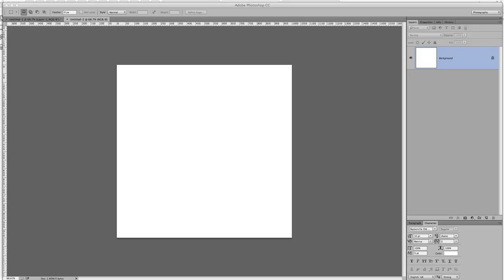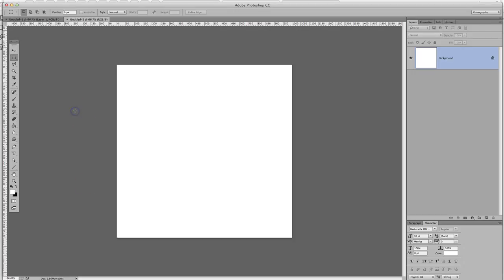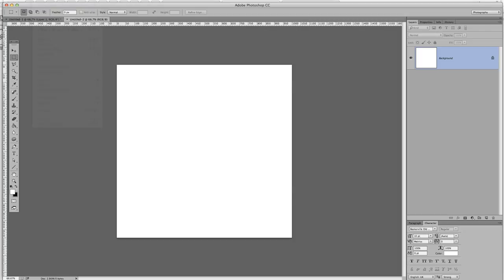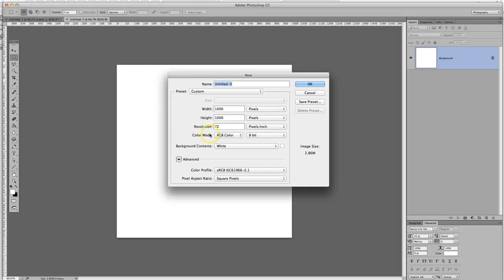This is just a demonstration to show a streamlined process for bringing your images into a square canvas. So I'm in Photoshop here and I've just created a new blank canvas. These are the settings: 1000 by 1000, 72 pixels per inch, RGB with a white background.